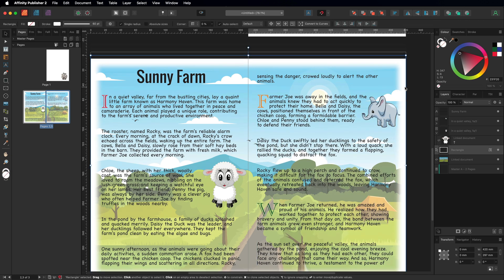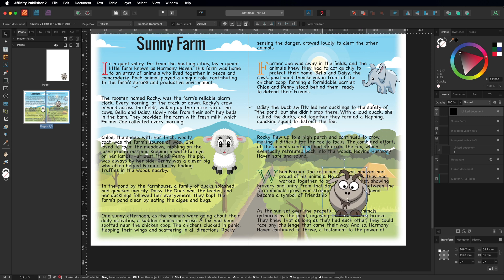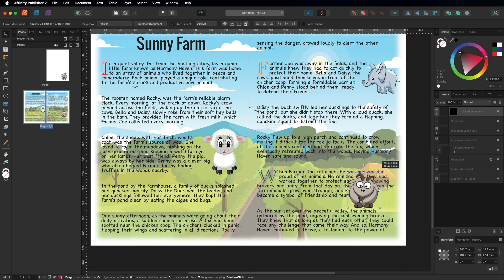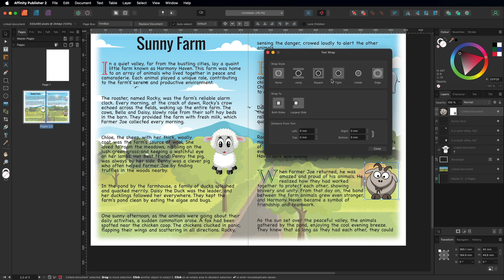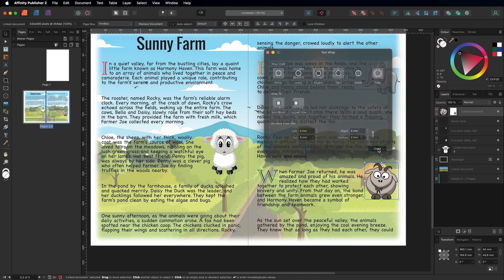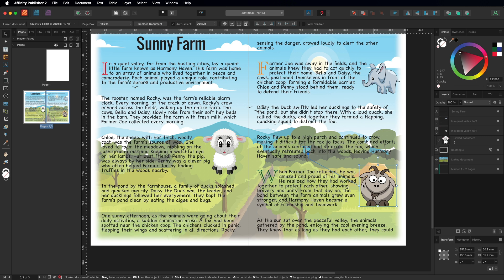Finally, we'll bring in the last image — grab that one, bring it down towards the bottom, and make it a little bit smaller. Just like before, go to the text wrap settings, choose tight, set it to three millimeters or any number you want to use, and put it into place — maybe making it a little bit bigger. Then we'll go ahead and pin that to this section right here, at the end of the word 'when,' and that is now complete.